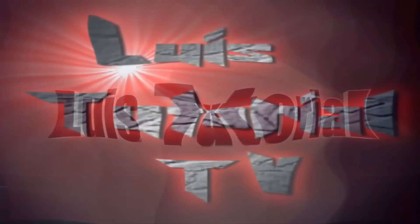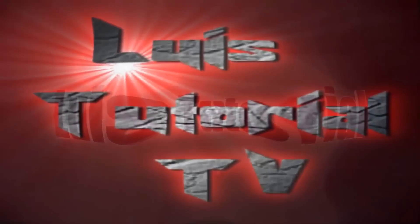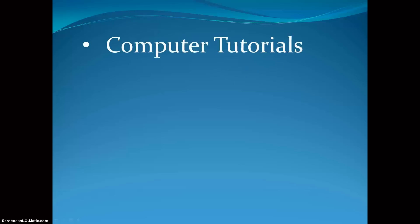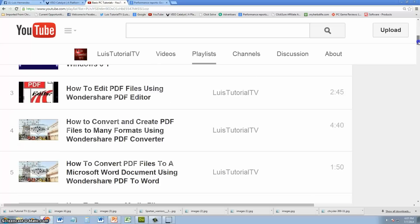Thank you for visiting and welcome to Luis Tutorial TV. If you're watching this video it means you haven't subscribed yet, go ahead and hit the subscribe button on my channel so you can watch computer tutorials.